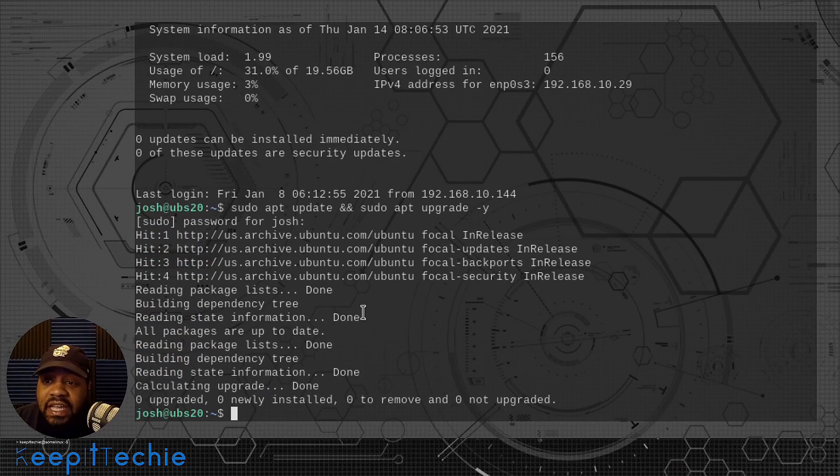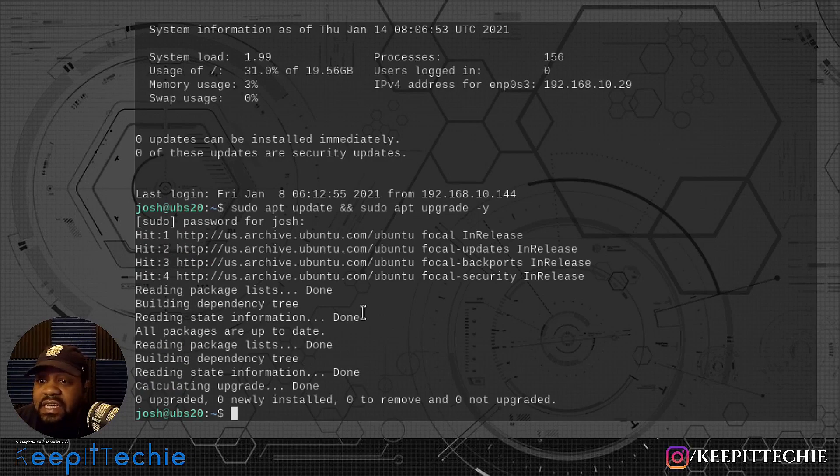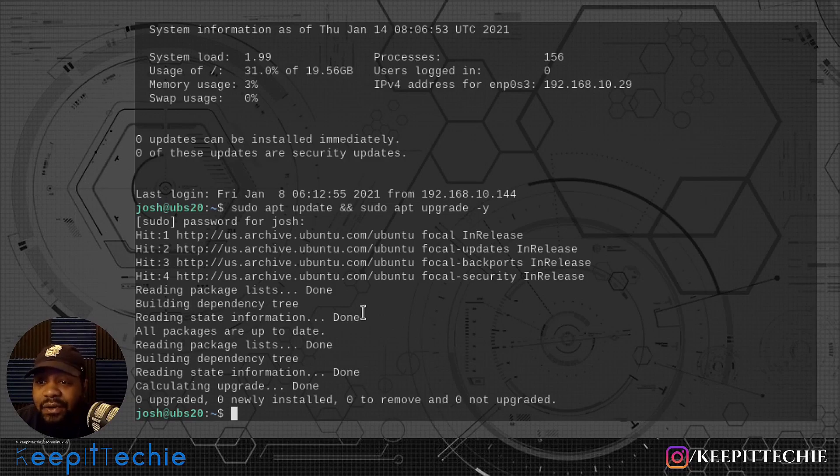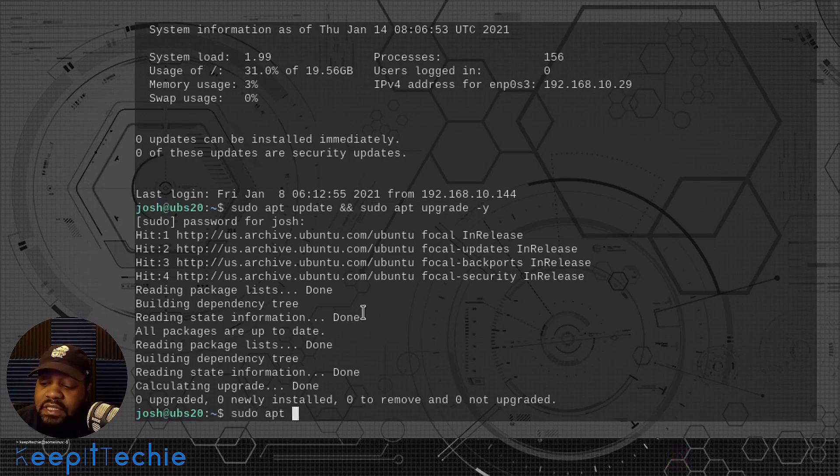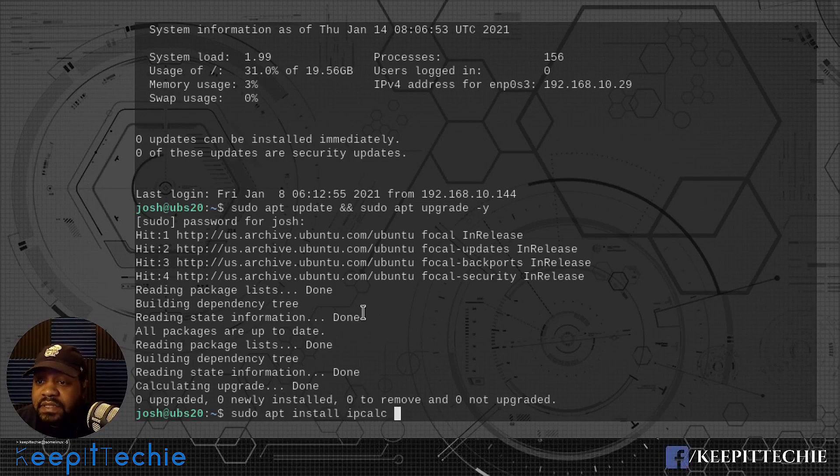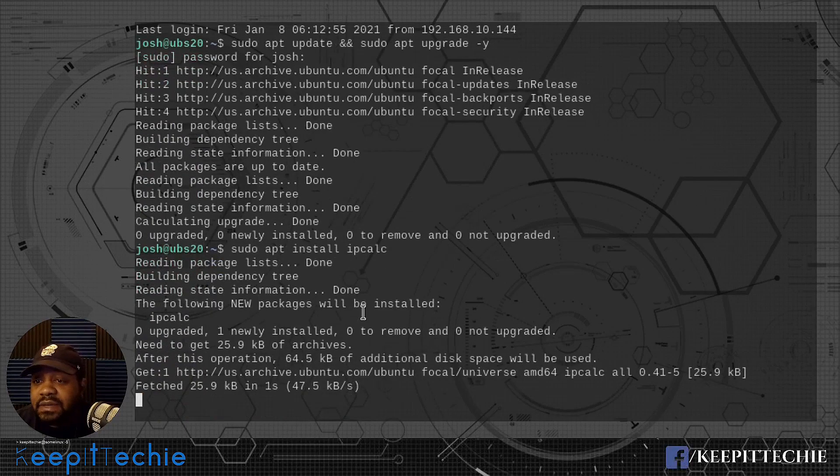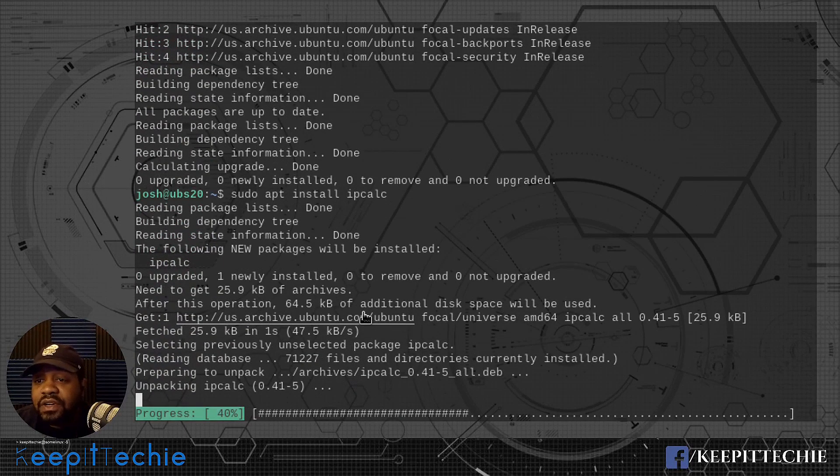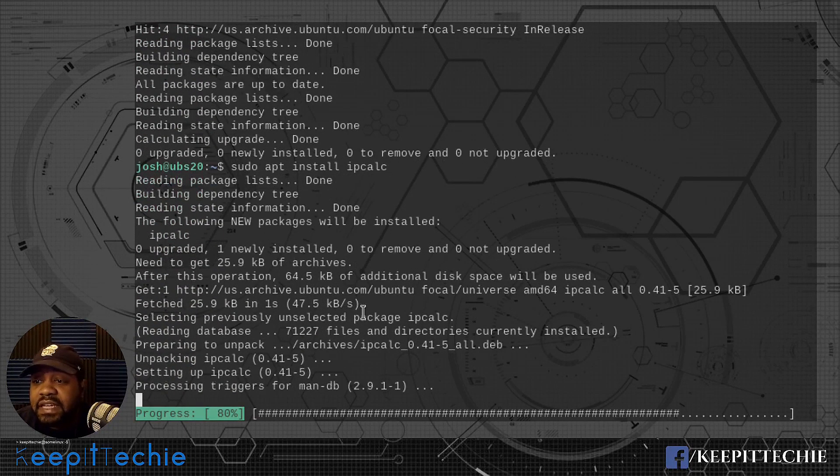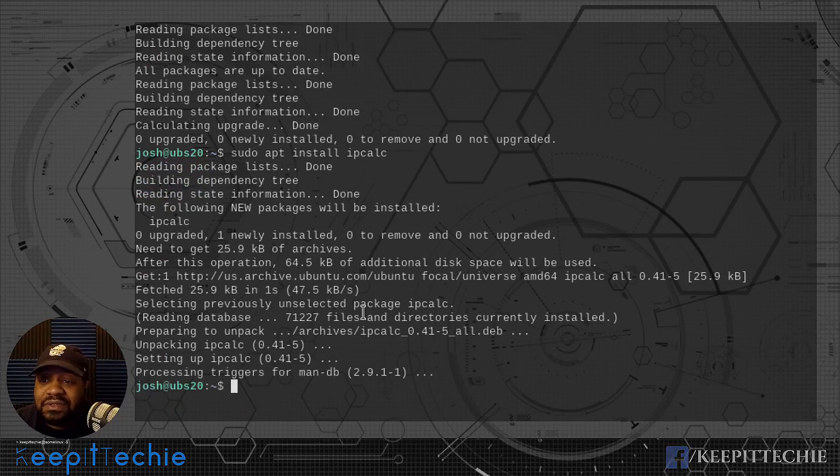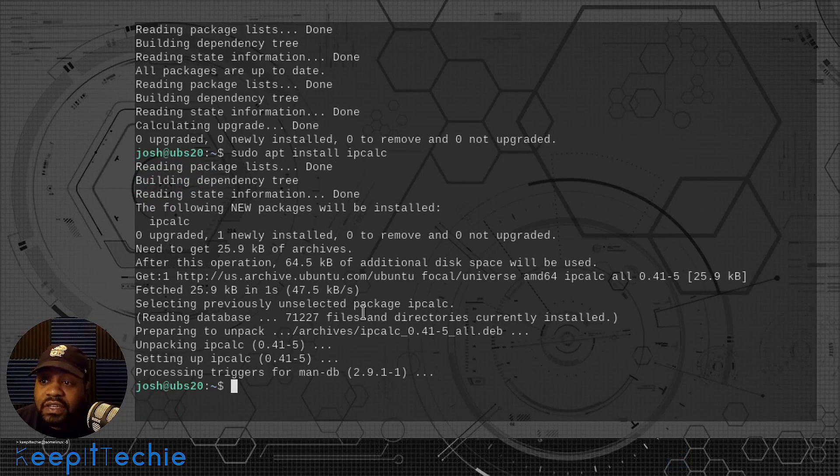It looks like we don't have any updates, so we're going to skip through this and install the application. Like I stated, the package name is ipcalc. So let's go sudo apt install ipcalc. That's the command. It shouldn't take too long because it's a small script, basically a script that does all the calculations for you.